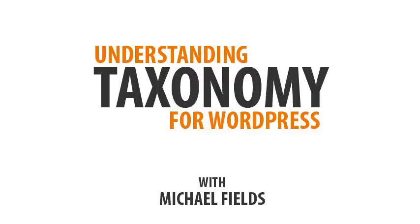Hi, this is Michael Fields and today I'd like to talk to you a little bit about the concept of taxonomy and how it's used in WordPress.